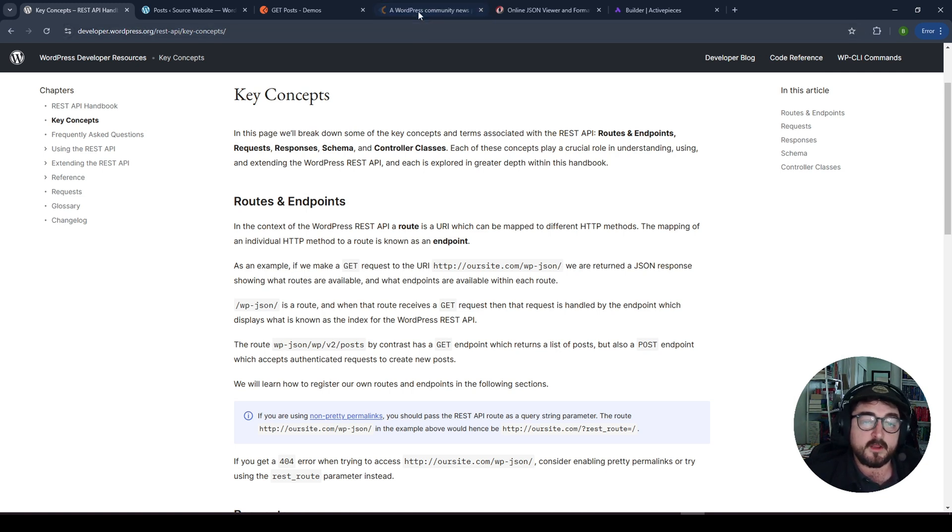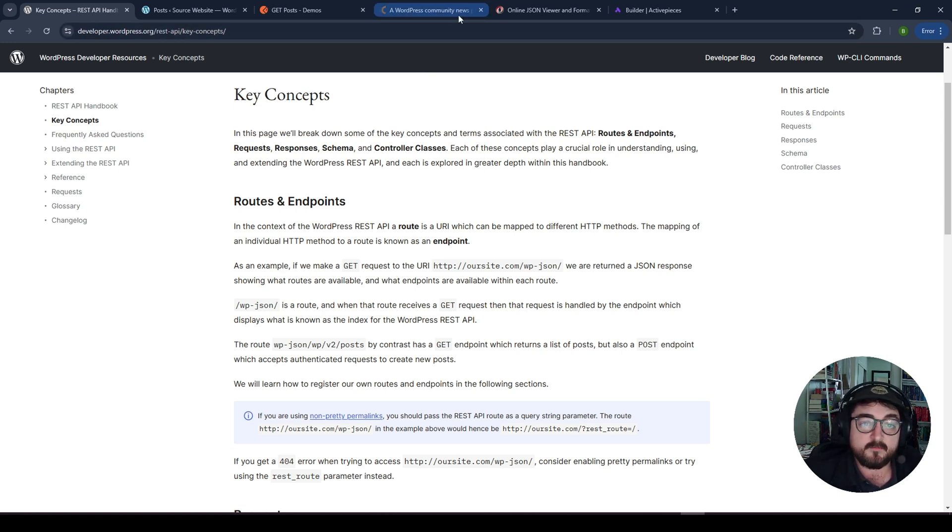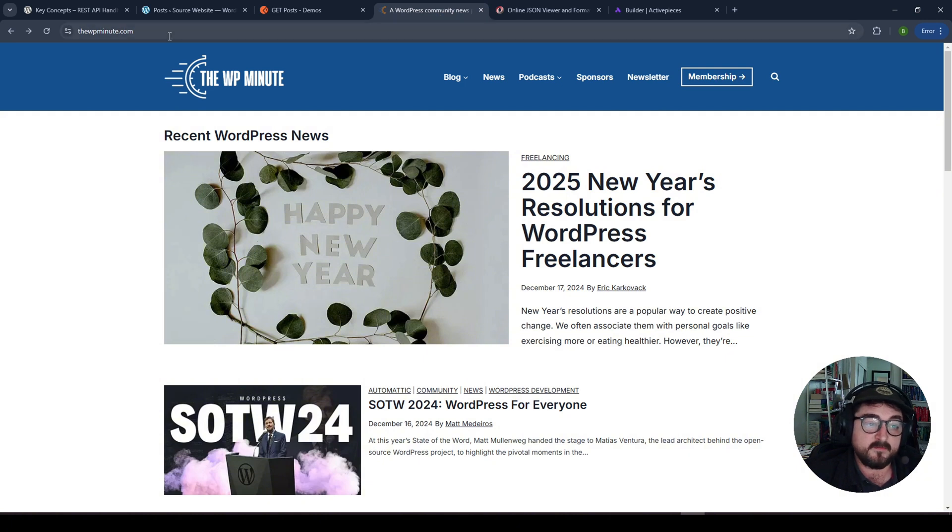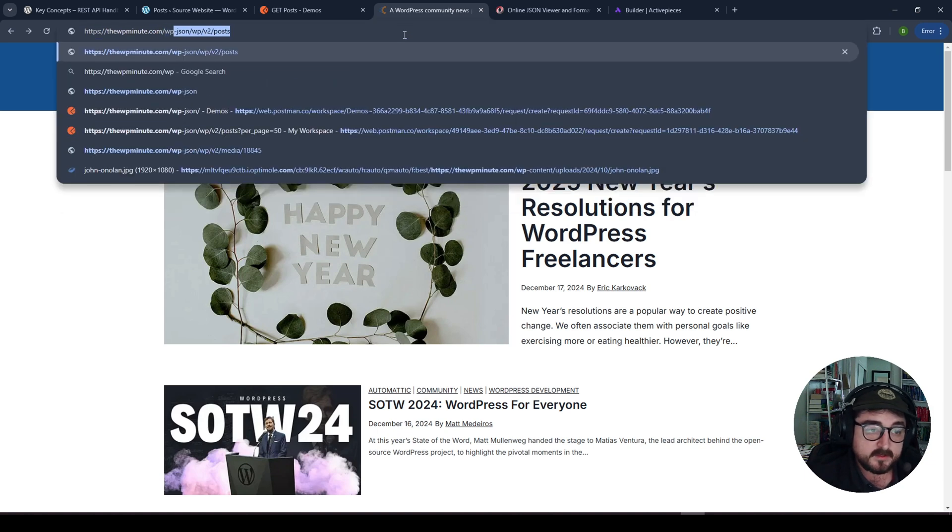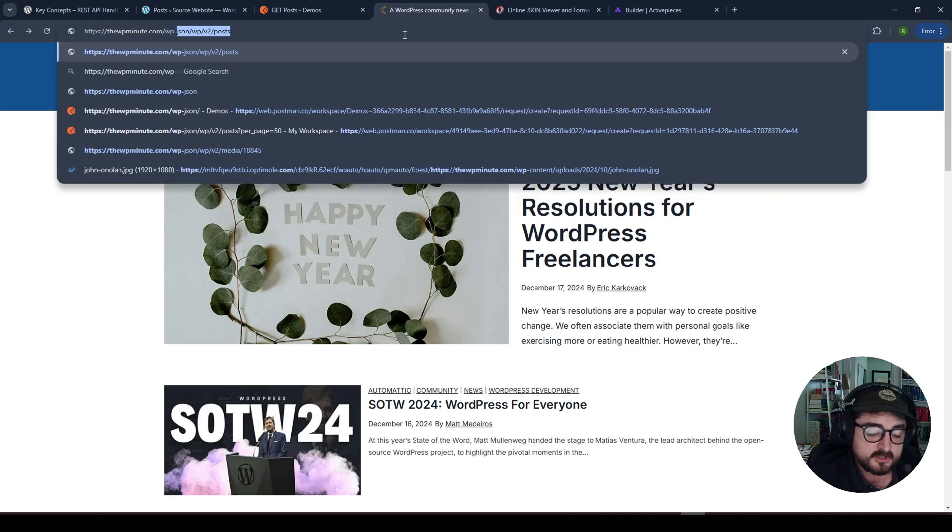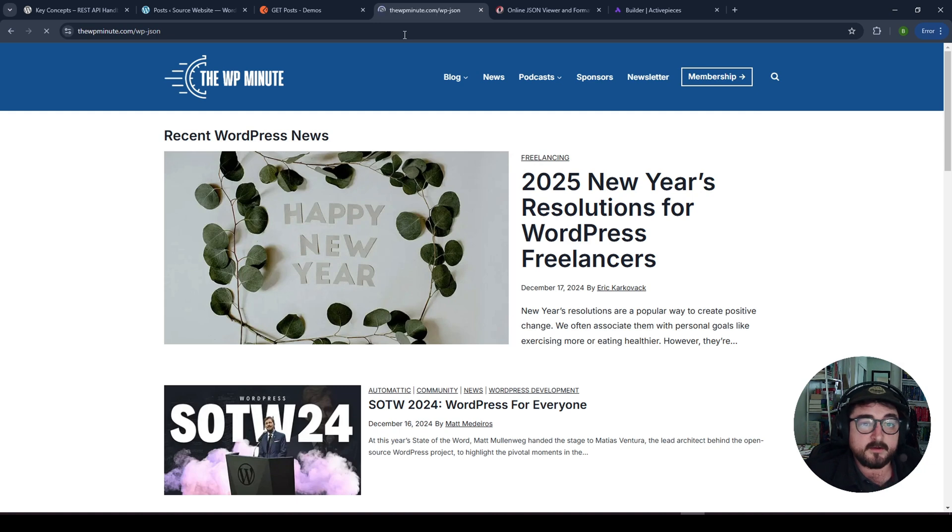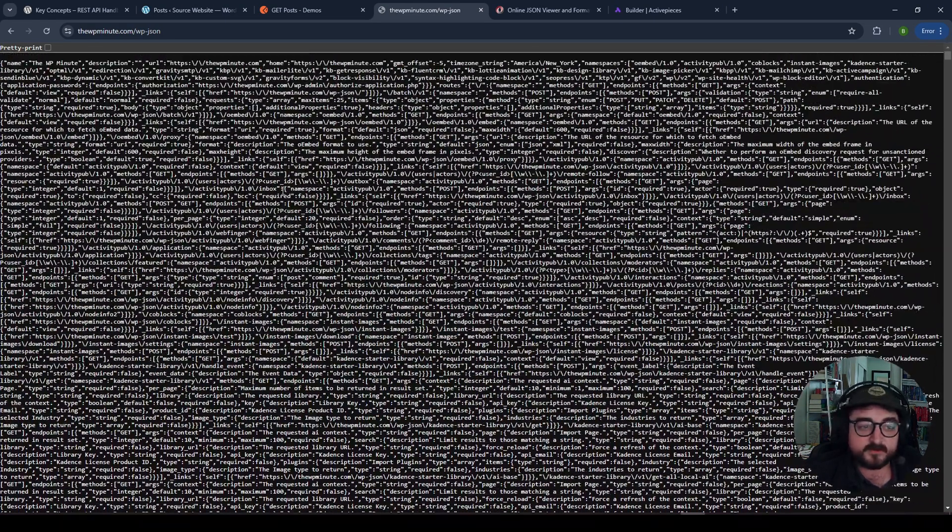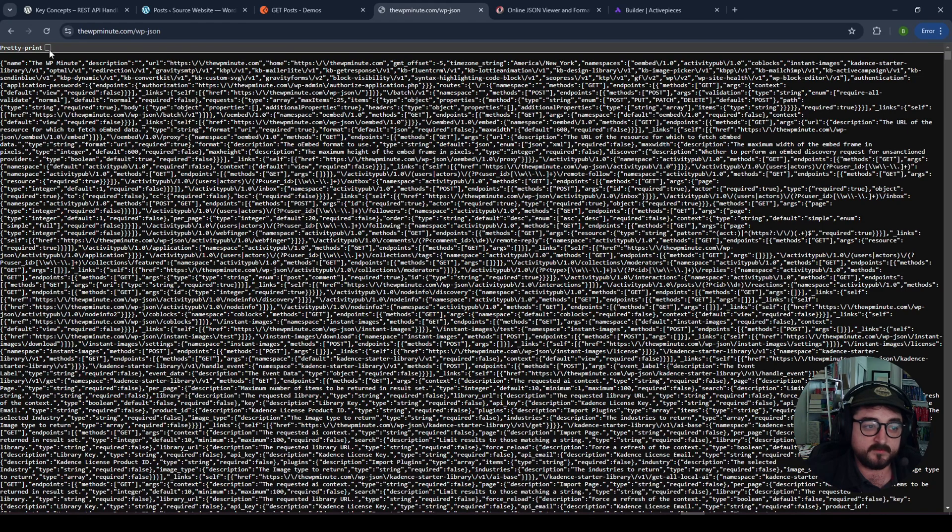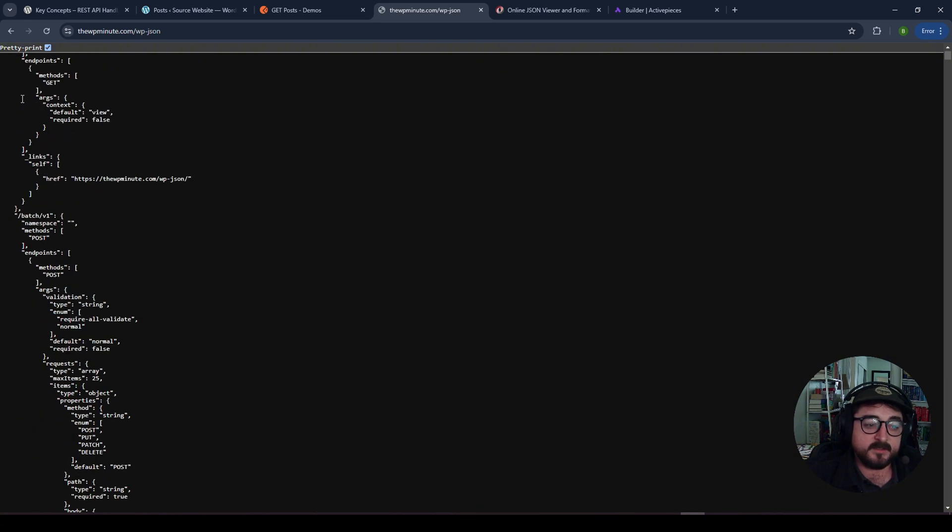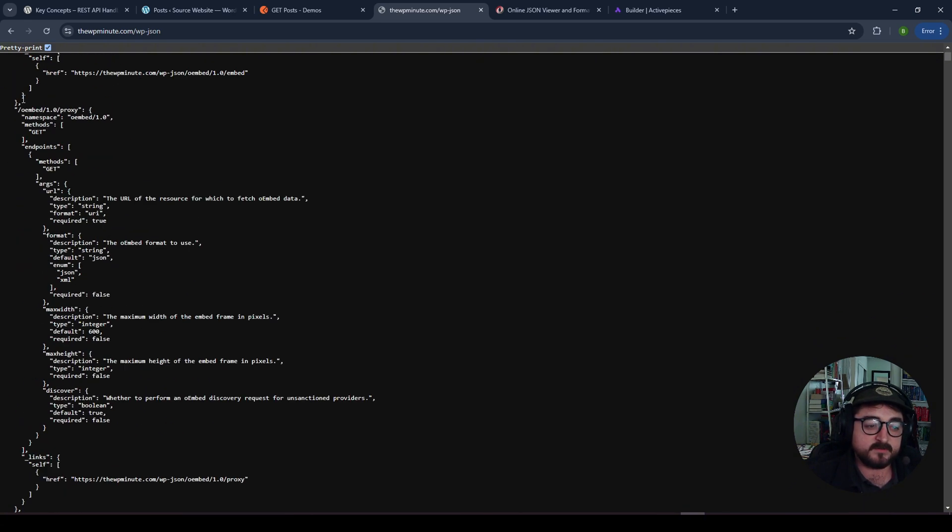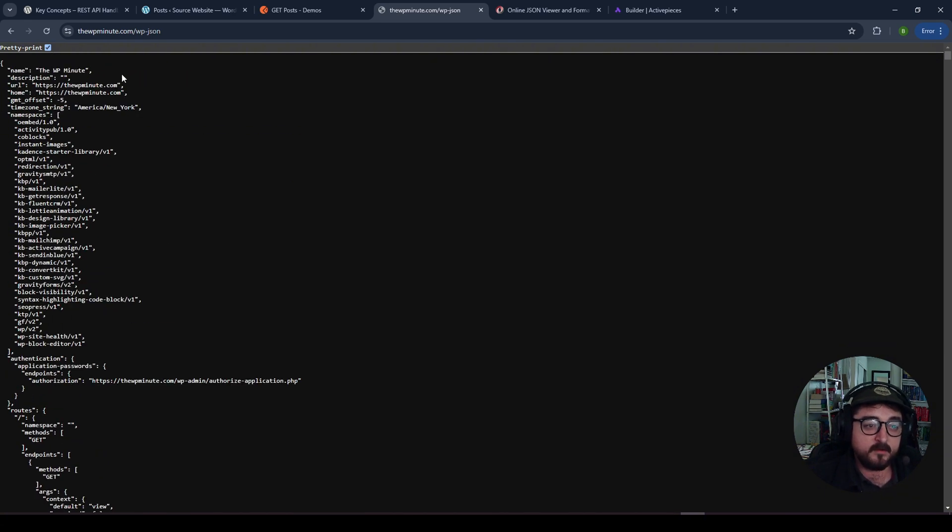And this is because this is enabled on most every website by default, I can go to any website. So here's like the WP minute, not a site I control or have access to, but I can just type in WP dash JSON after, and it should show me all the routes. And so it's going to look kind of crazy, right? It's a bunch of just wall of text. A lot of browsers have this option here to pretty print it. That will put it in a nice list for me. So it's easier to read, right?